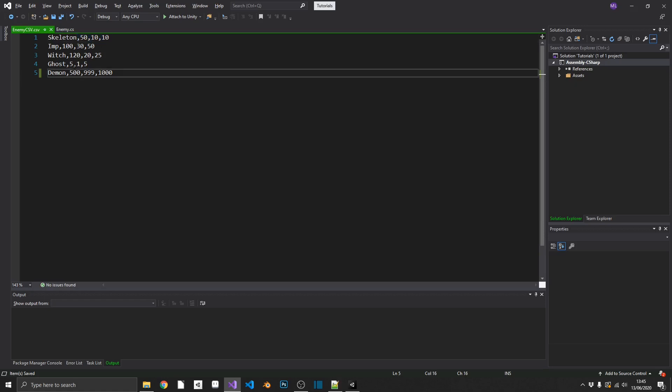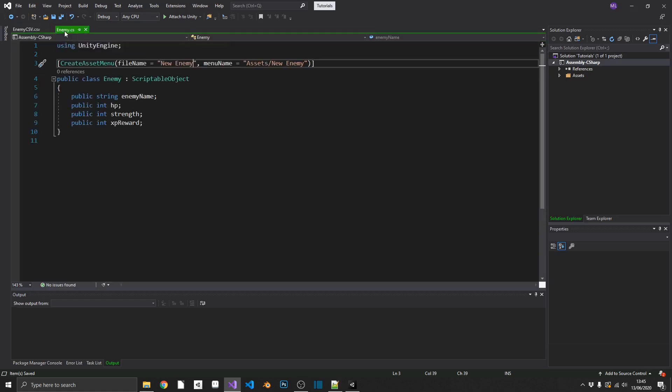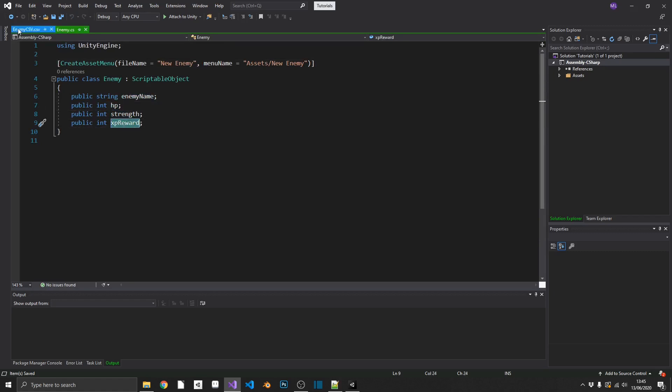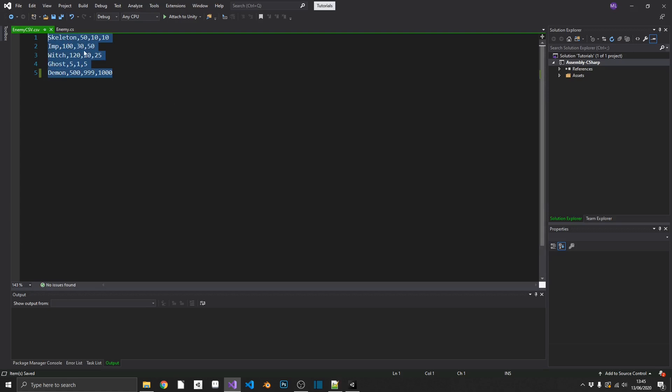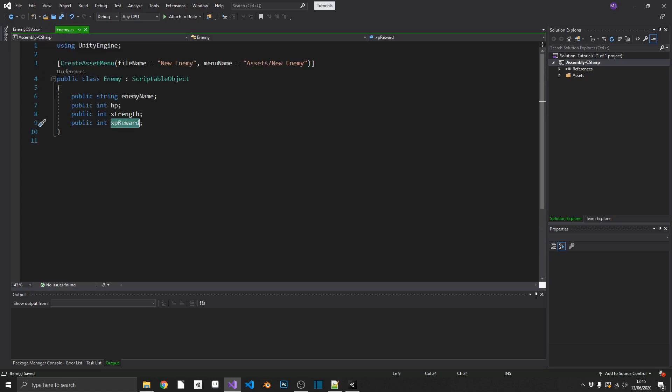As you can see, we have all our values, but this time each value is separated by a comma. Perfect. And this format matches up perfectly with our scriptable object skeleton, which is enemy name, HP, strength, XP reward. So where do we go about transforming these five lines into five individual enemy scriptable objects? Well, to do that, we're obviously going to need another script.